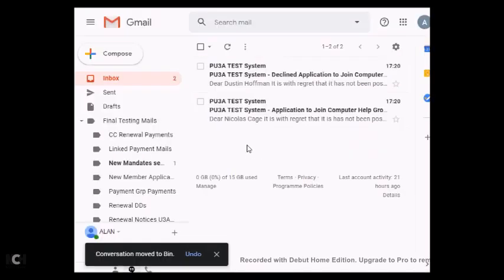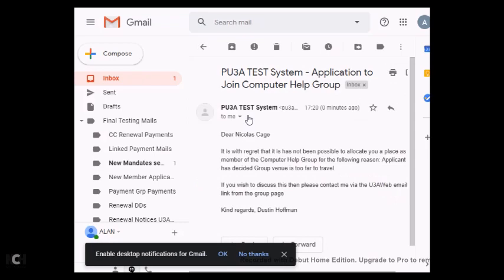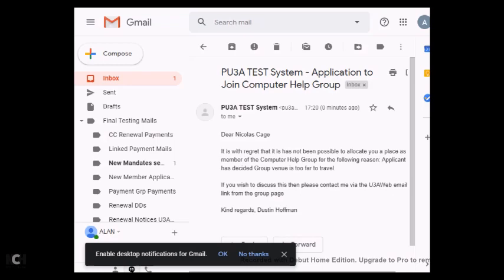And you can see now that two more emails have gone out. So the first one we will look at is the one that goes to the member. This has gone to Nicholas Cage, and it says it is with regret it has not been possible to allocate you a place as a member of the Computer Help group for the following reasons: Applicant has decided group venue is too far to travel. It tells the applicant if you wish to discuss this, then please contact the group leader via U3Aweb.